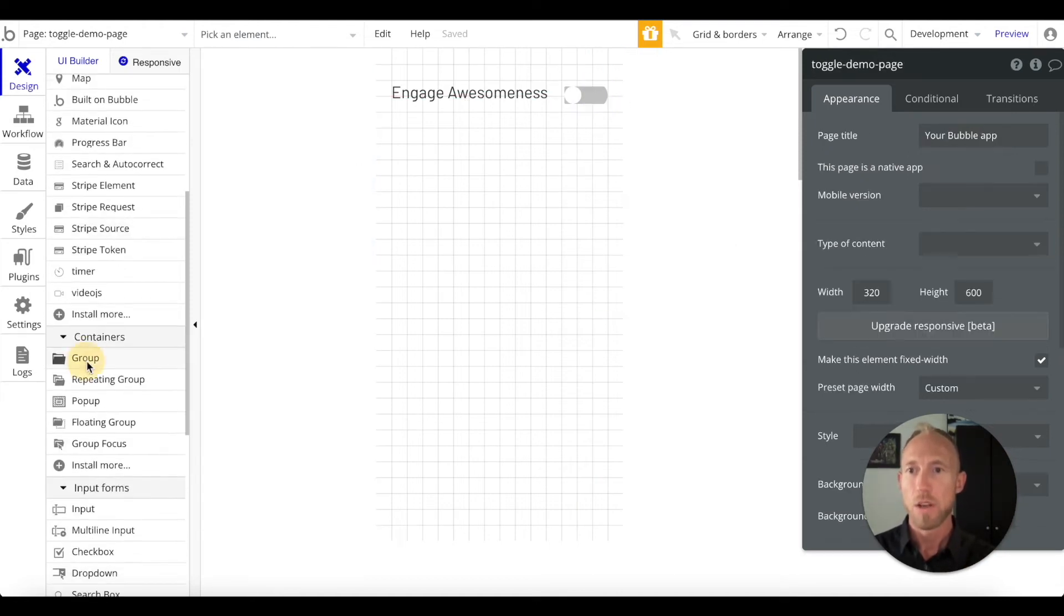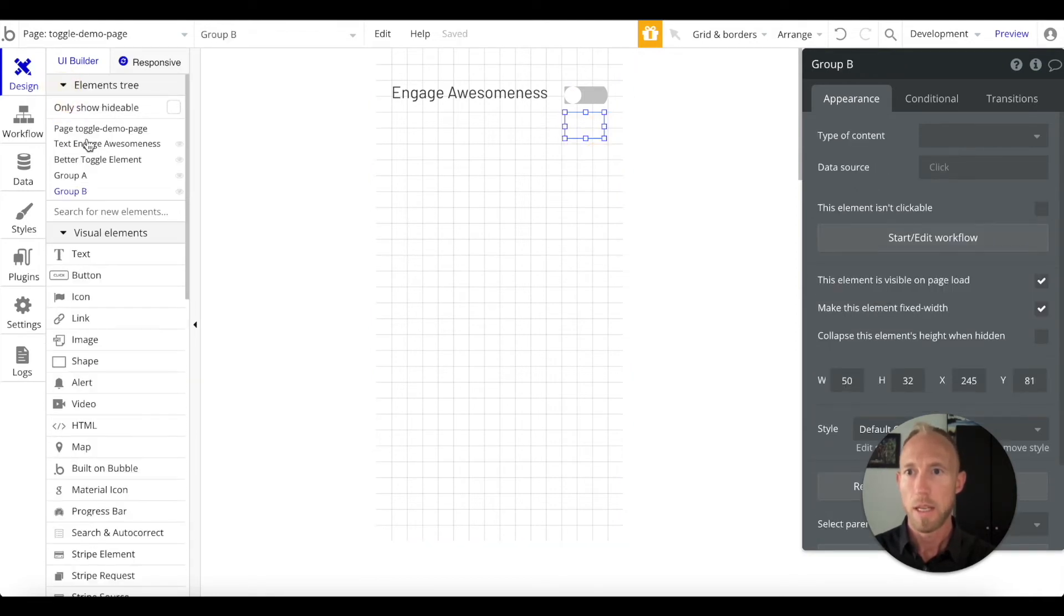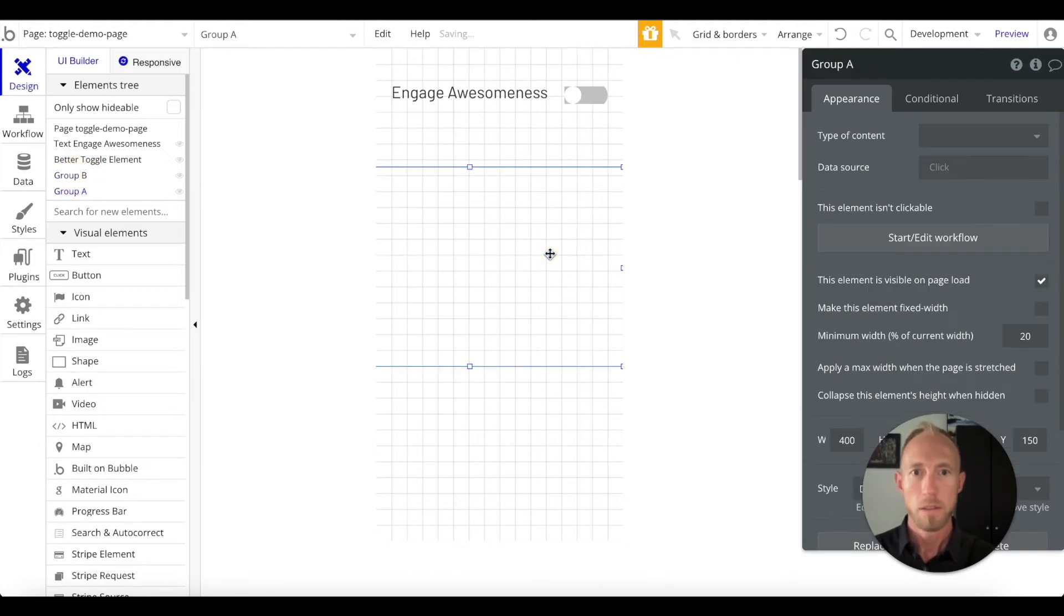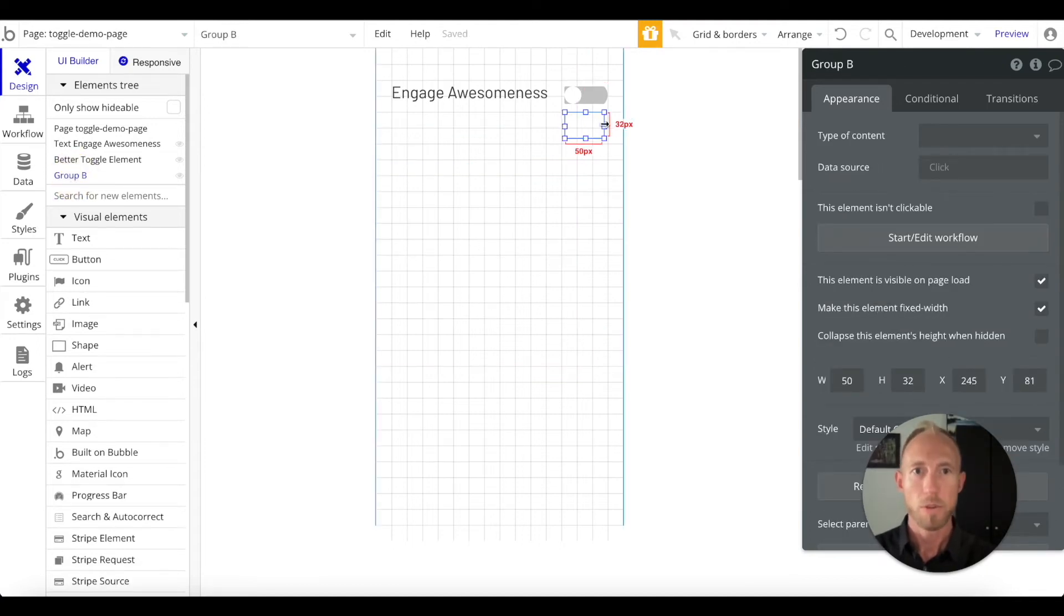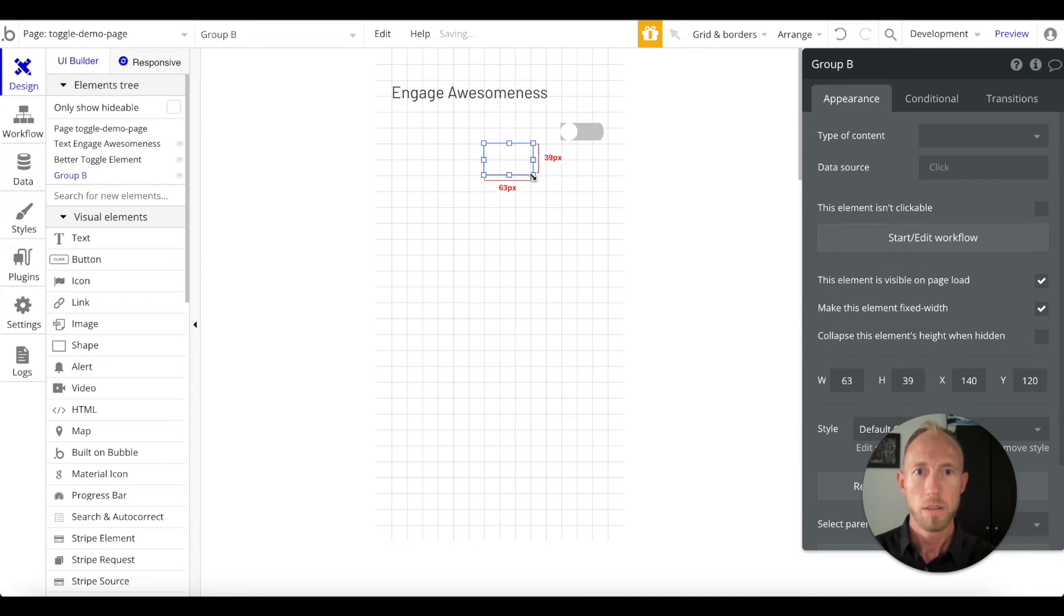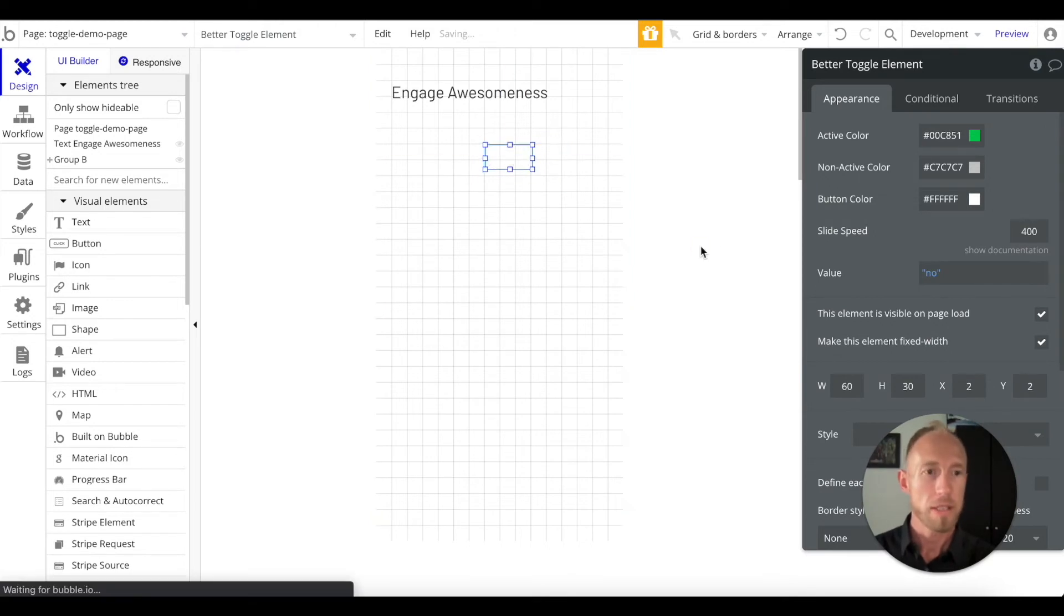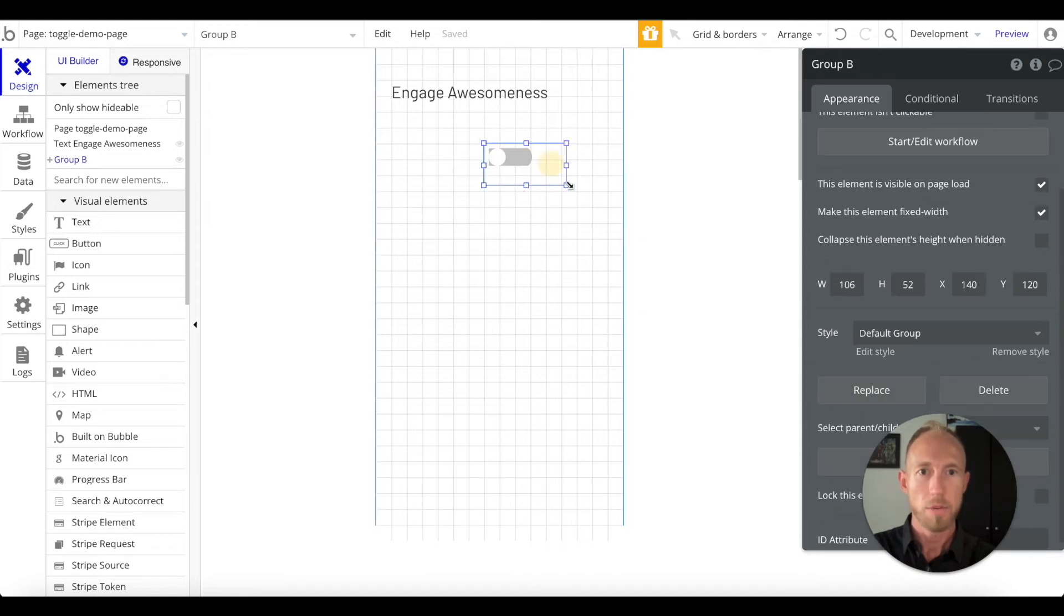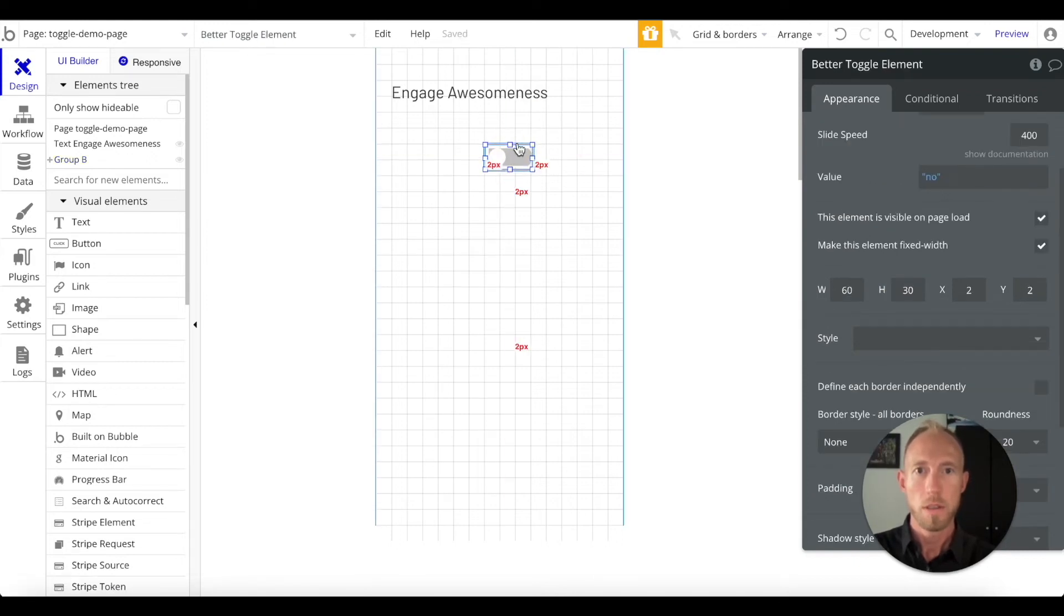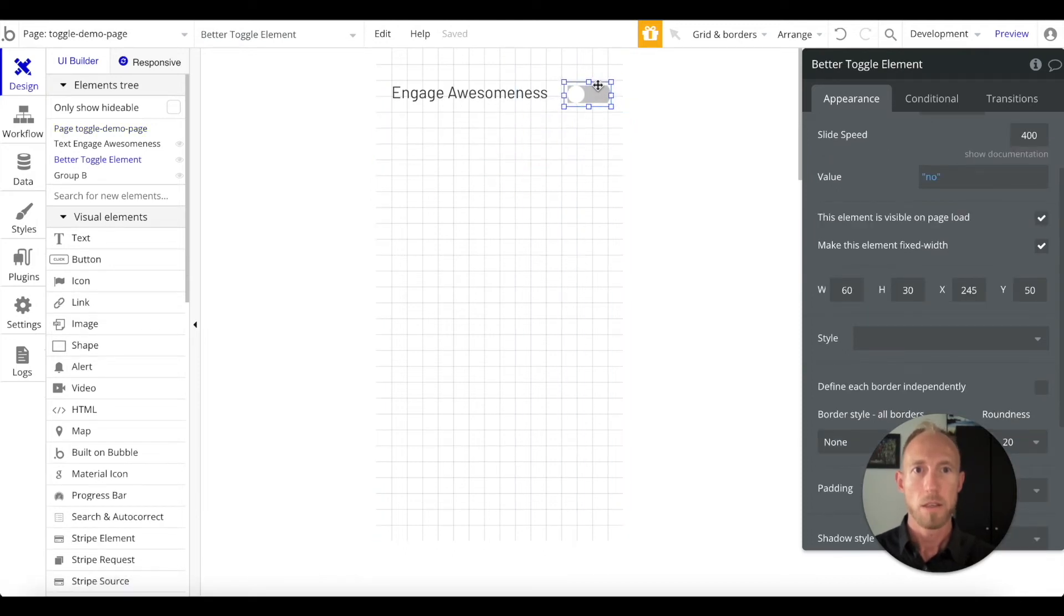Grab under containers, grab a group, drop that in. We're going to work with this group, just make it big enough for this one to fall into. If this thing is 60 by 30, then if we want to add that'd be 64 and 34.